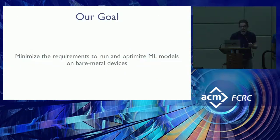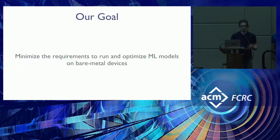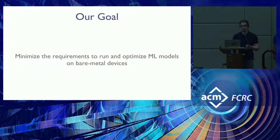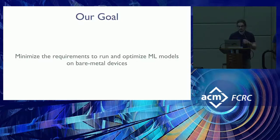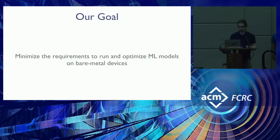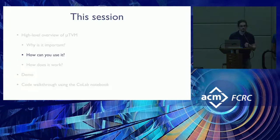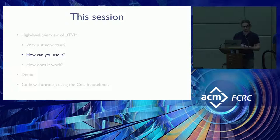So this brings us to our goal, which is to minimize the requirements to run and optimize machine learning models on bare metal devices. Doing so would both speed up Internet of Things prototyping and it would tighten the loop for designing machine learning hardware. So that's the why of MicroTVM. And Pratish is going to give you the how.